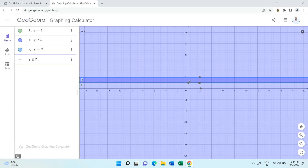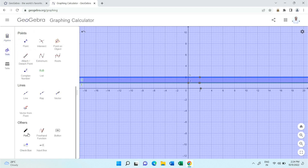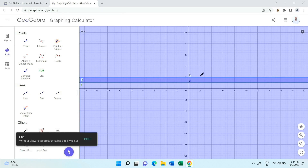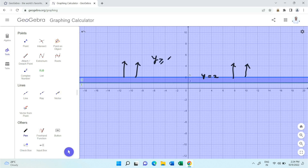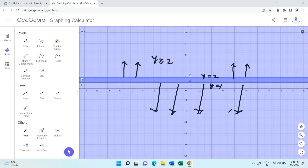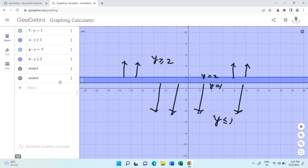Let me highlight this again for clarity. The line y equal to 2 with the region above it represents y greater than or equal to 2. The line y equal to 1 with the region below it represents y less than or equal to 1. So we can have all possibilities for plotting linear inequations in this way.